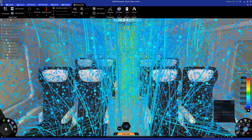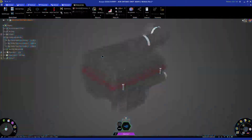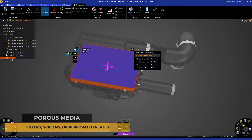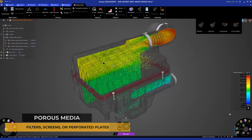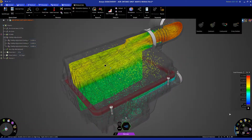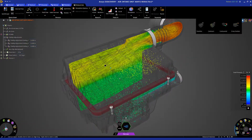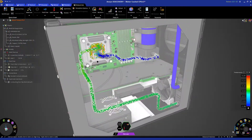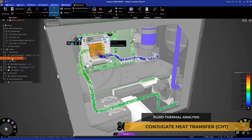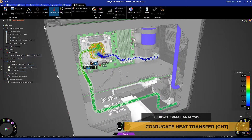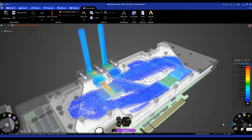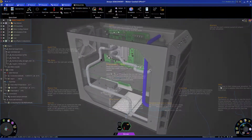Discovery includes porous media modeling to represent flow-resistant regions such as filters, screens, or perforated plates. Combine this with improved conjugate heat transfer modeling for fast, accurate simulation of electronics cooling, heat exchangers, and engine cooling.